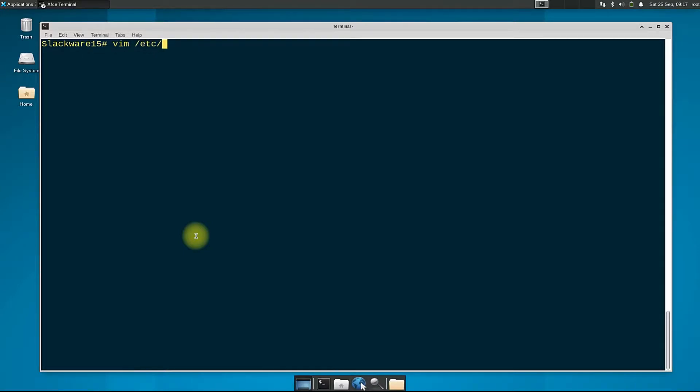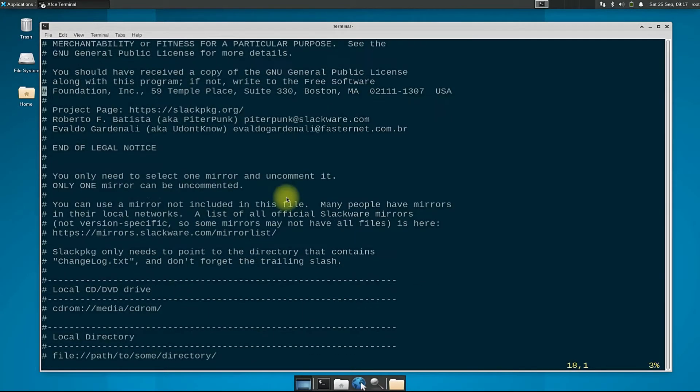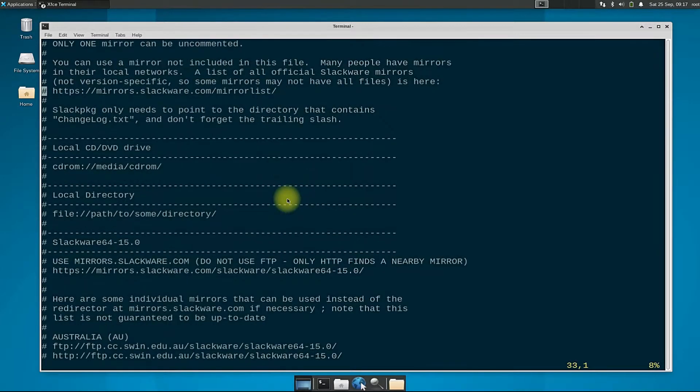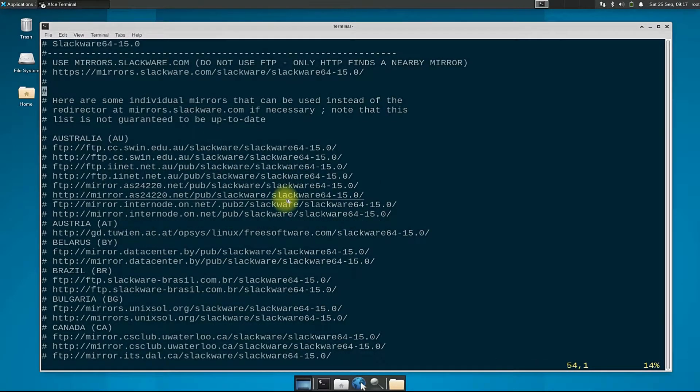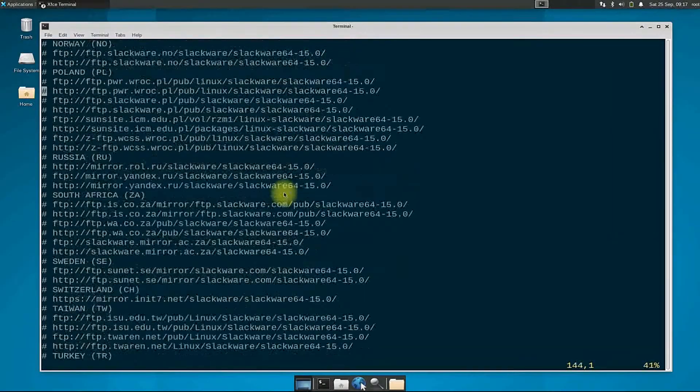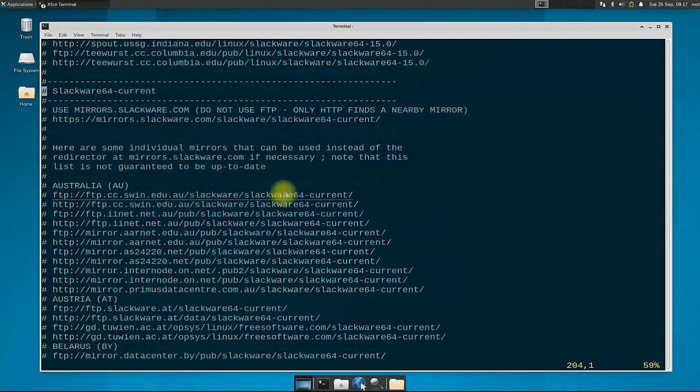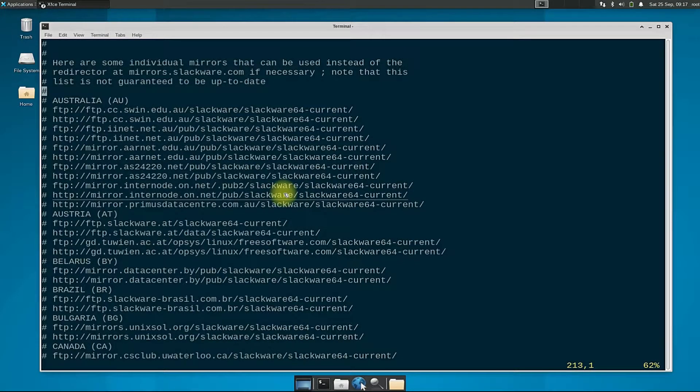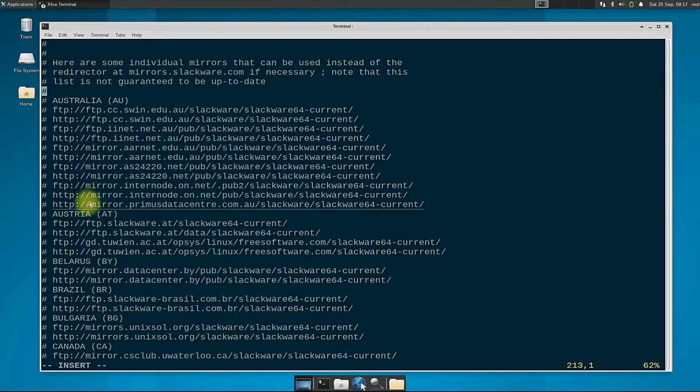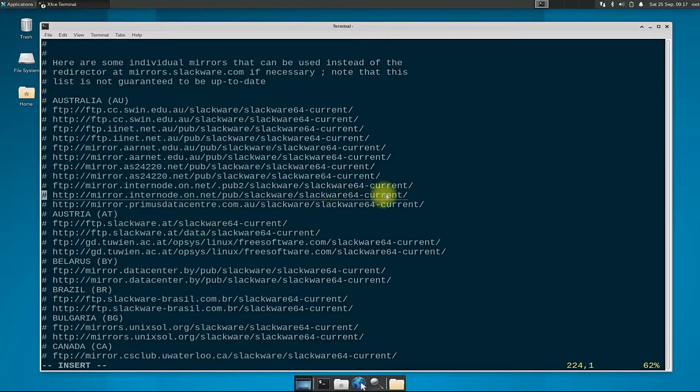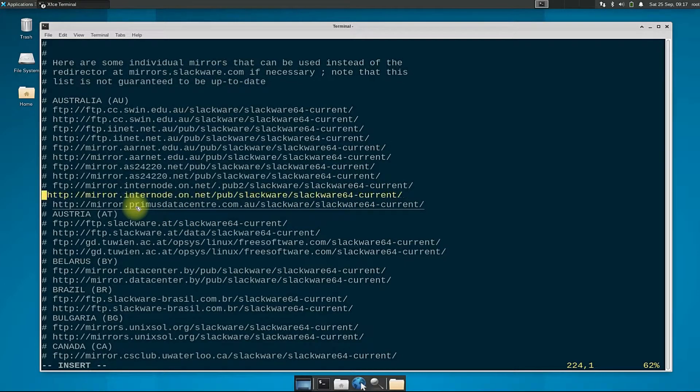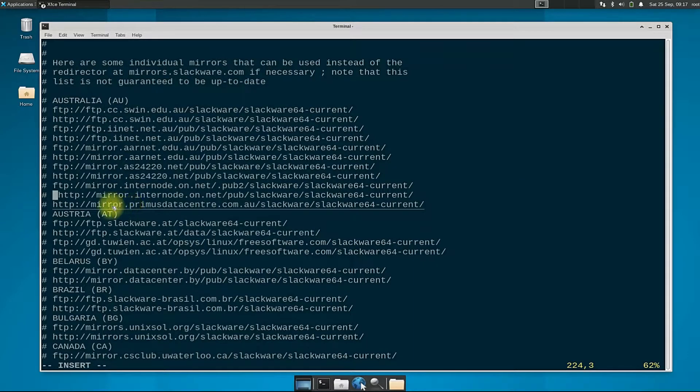Use vim to edit the slackpkg mirror file. You can uncomment any mirror you want. Always try to choose a mirror close to your location. Just choose any mirror, then press the Insert button on your keyboard.